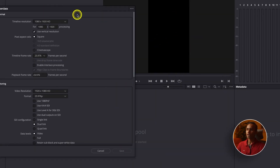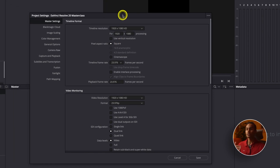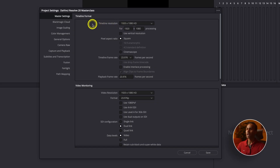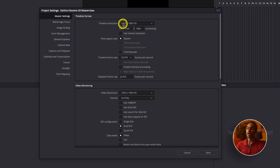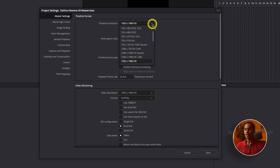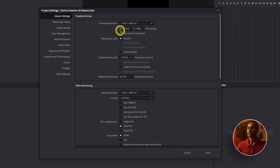Go to Master Settings. I had a vertical video open because 'Use Vertical Resolution' was checked — just uncheck it if you don't need it. Then we have Timeline Resolution, which is the resolution for video playback. Even if you shot in 4K, you can set the timeline resolution to 1920x1080, which is HD. If you want even smoother playback, you can go down to 1280x720, but I'd keep it at 1920x1080.